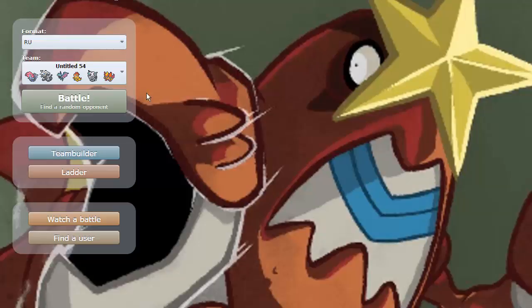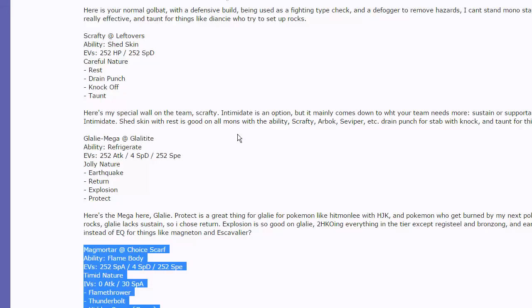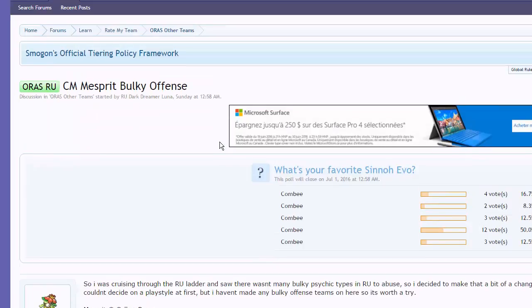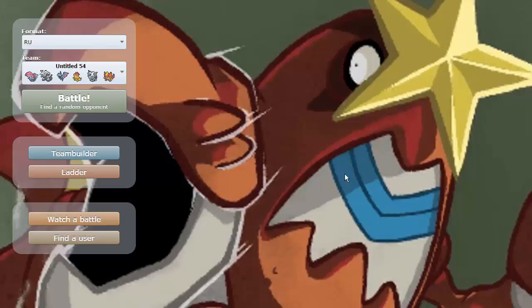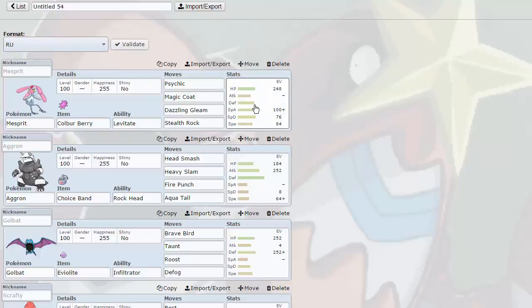We got an RU live today and I grabbed a team right off of the forums, you guys can check it out right here, courtesy of RU Dark Dreamer Luna. Really cool team, I liked it, first one I saw actually, it's a Psychic Magic Coat Dazzling Gleam and Stealth Rock Mesprit.